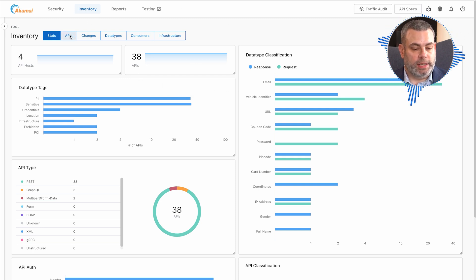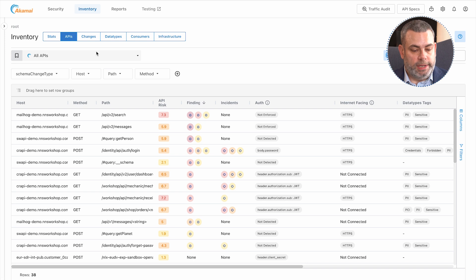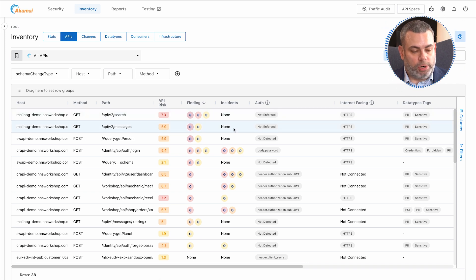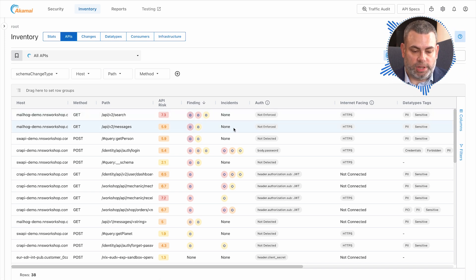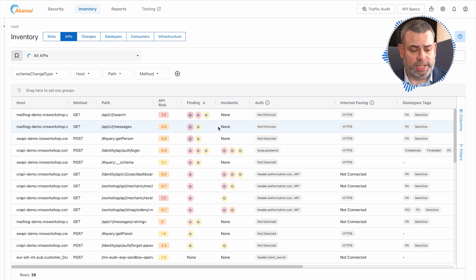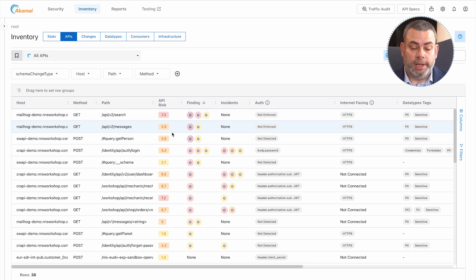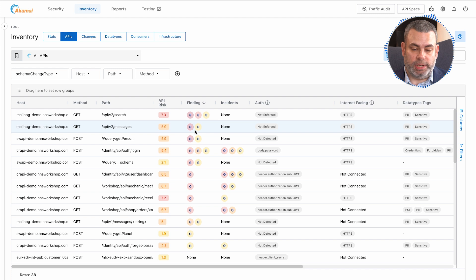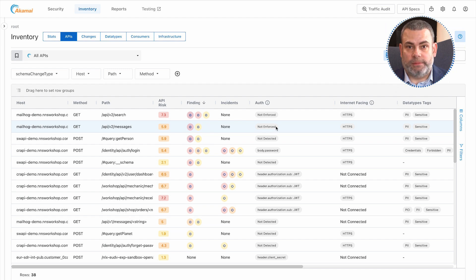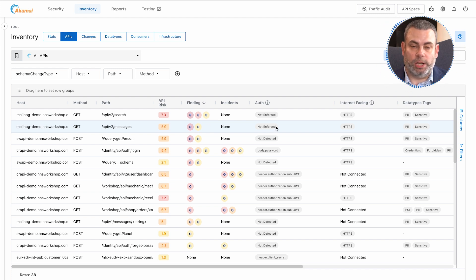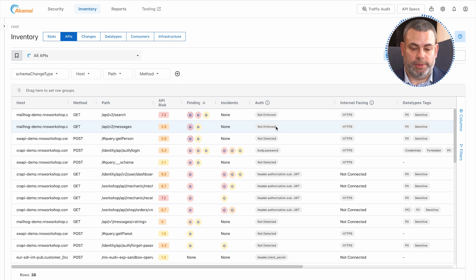You can dig a layer deeper and get a broader picture of all of the APIs within your environment, understanding the host they're on, the method, the path, the risk score, any findings associated with the API, whether or not they're offering authentication, facing the internet, and other details that help you understand the posture of the APIs themselves.